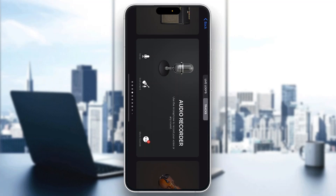Hey everybody, welcome back to today's video. I'm going to be showing you how to delete GarageBand projects. This is a very simple thing to do, so make sure to watch this quick and easy video till the very end and follow my steps correctly so you can do this yourself. Let's get straight into it.